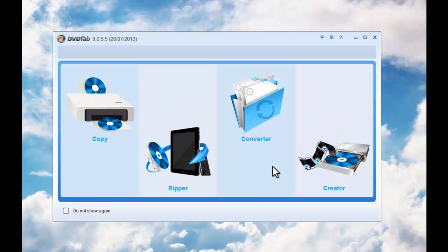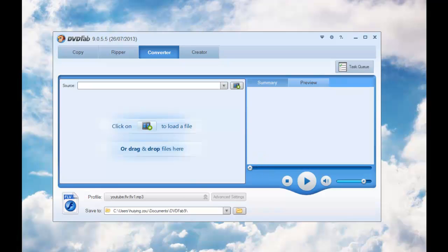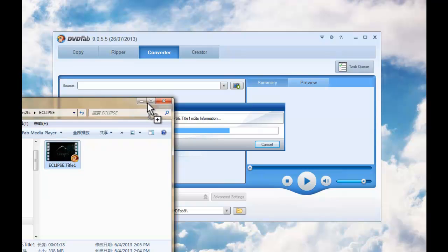Then click Converter option. Now load in the source video you want to convert.